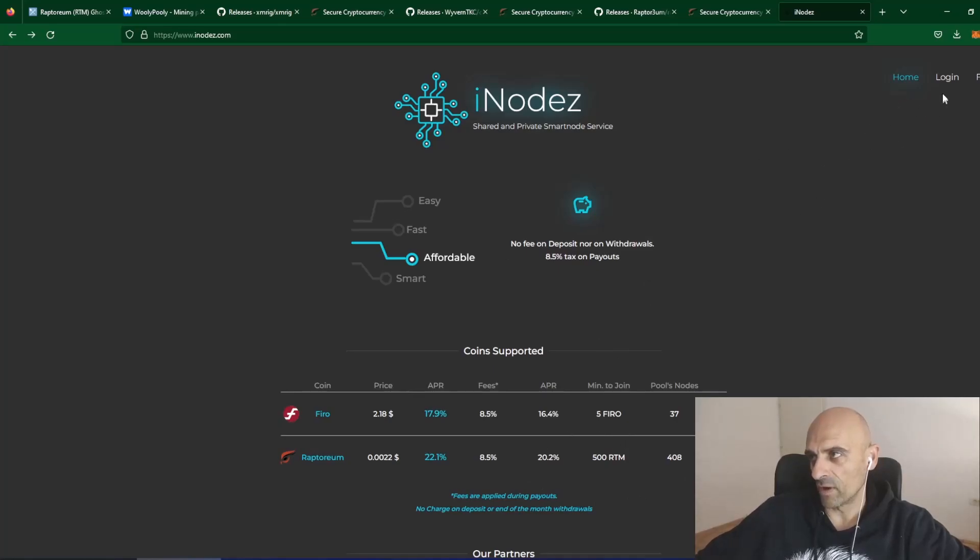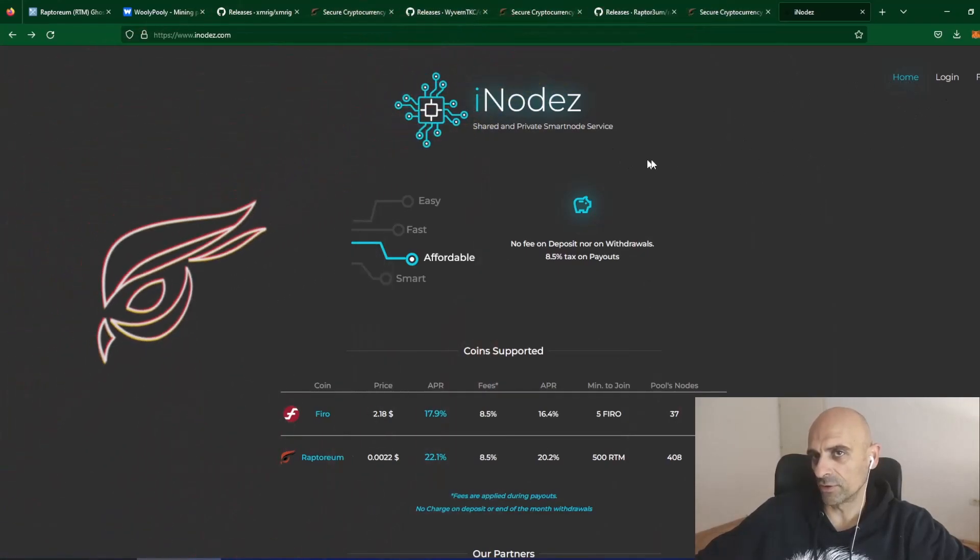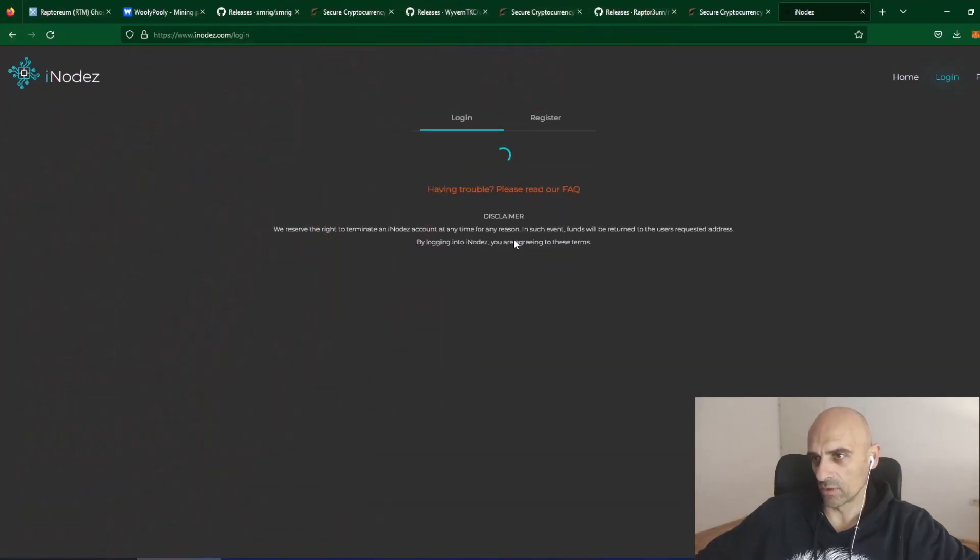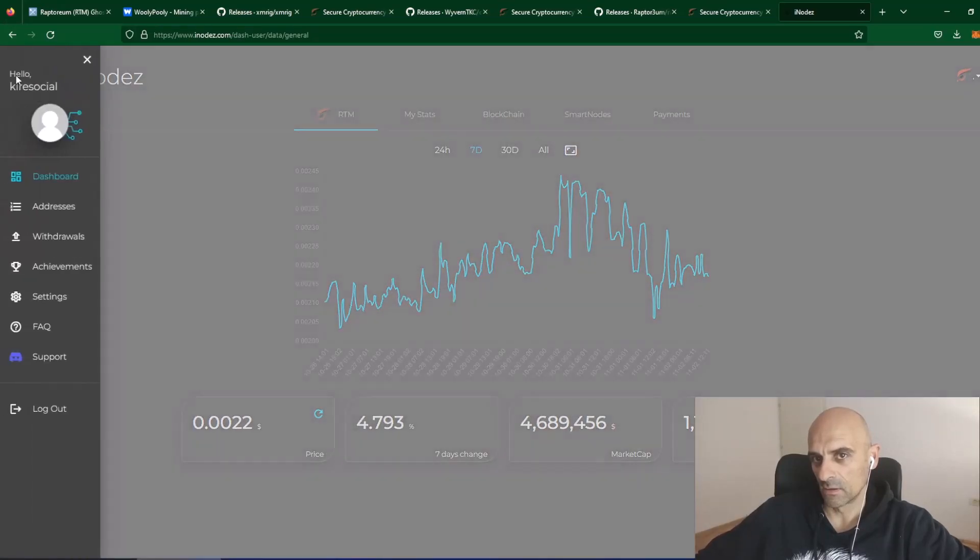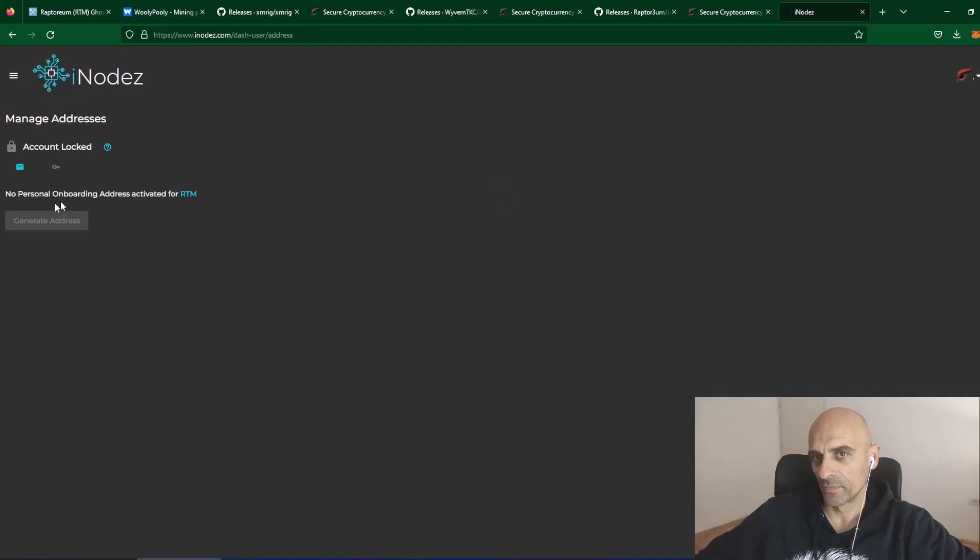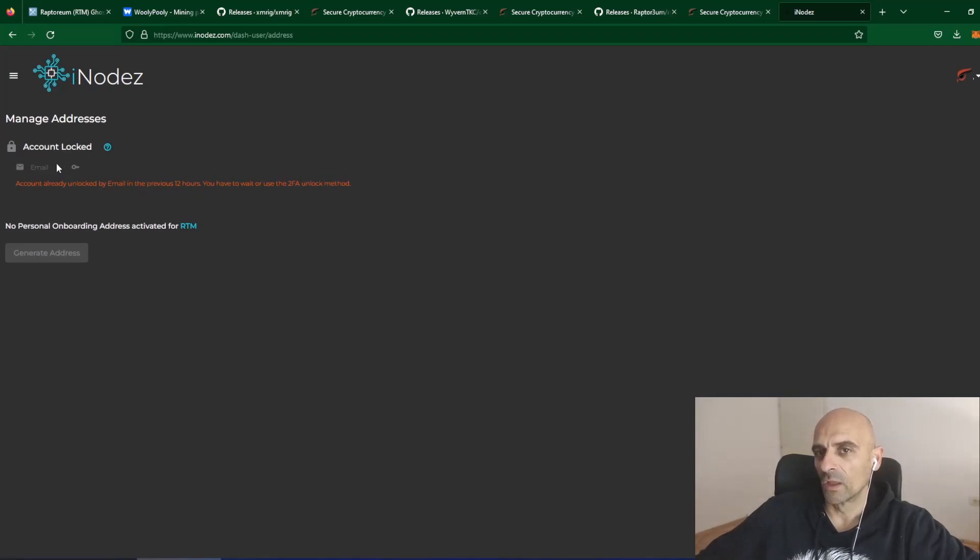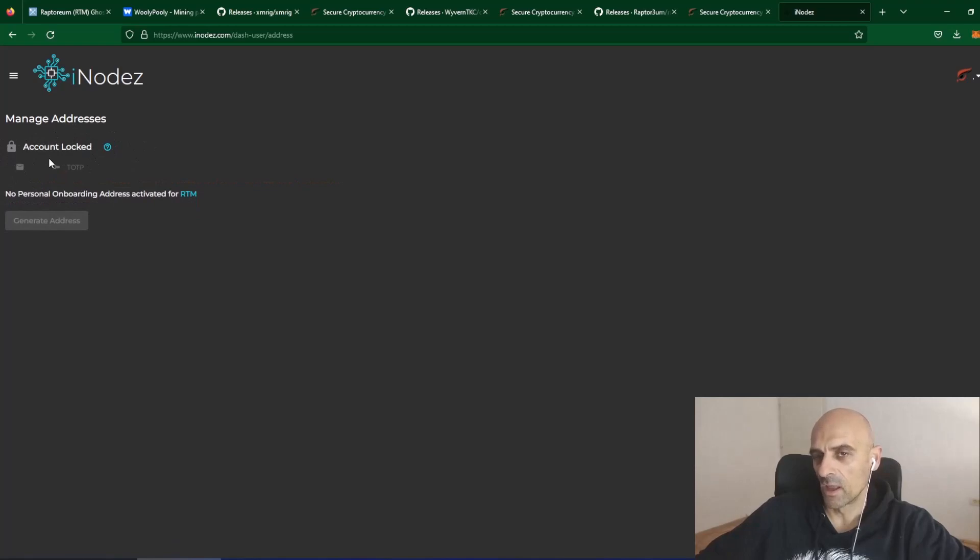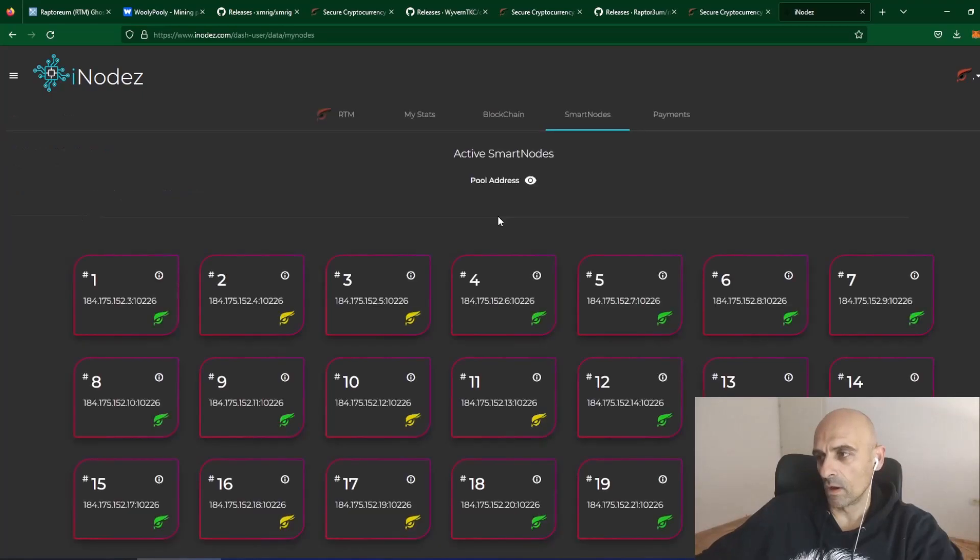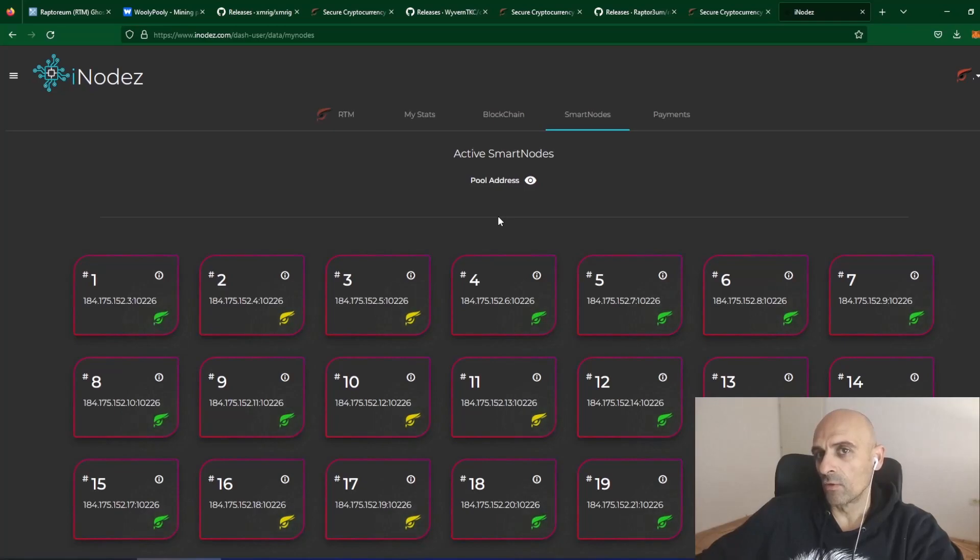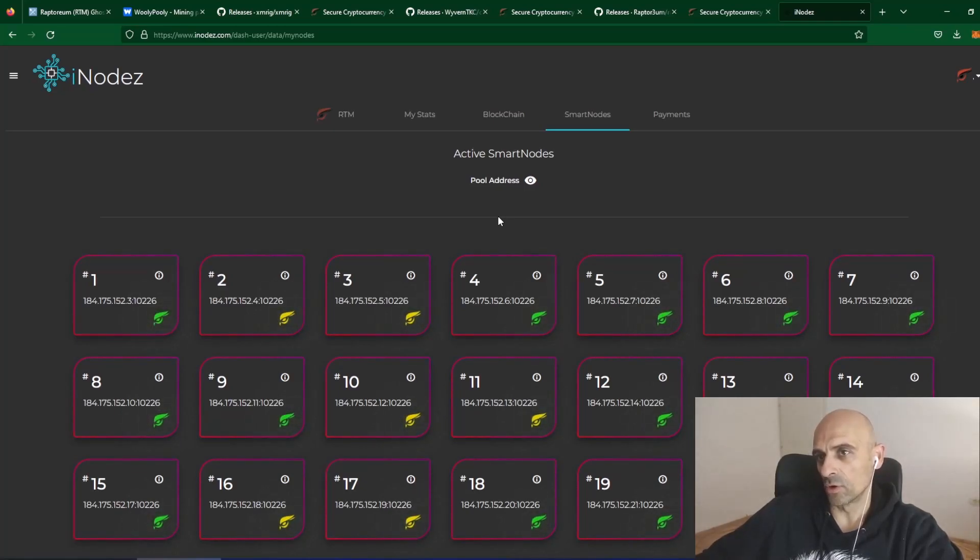If you don't have account just register account, it's very simple. After you register your account click on this login button and login to the iNodes. On the iNodes side click on this button here and click on these addresses. It will say that this is locked address so you can click here on email, it will send code and after they will send code you can unlock this login here. And you can generate address where you can send your Raptoreum. After your coins are on iNodes you can lock them and earn additional reward for your coins from staking. So you have two options to earn Raptoreum coins with mining and with staking.